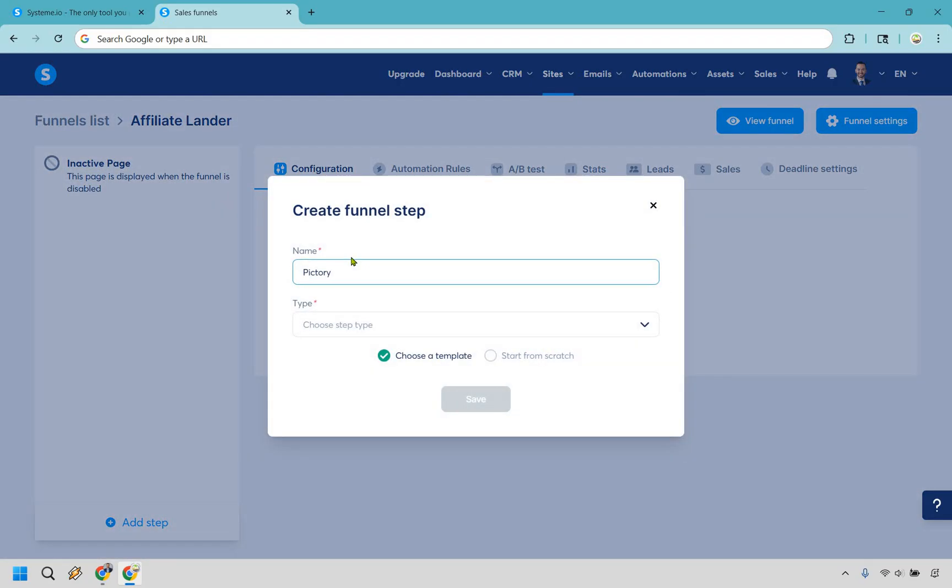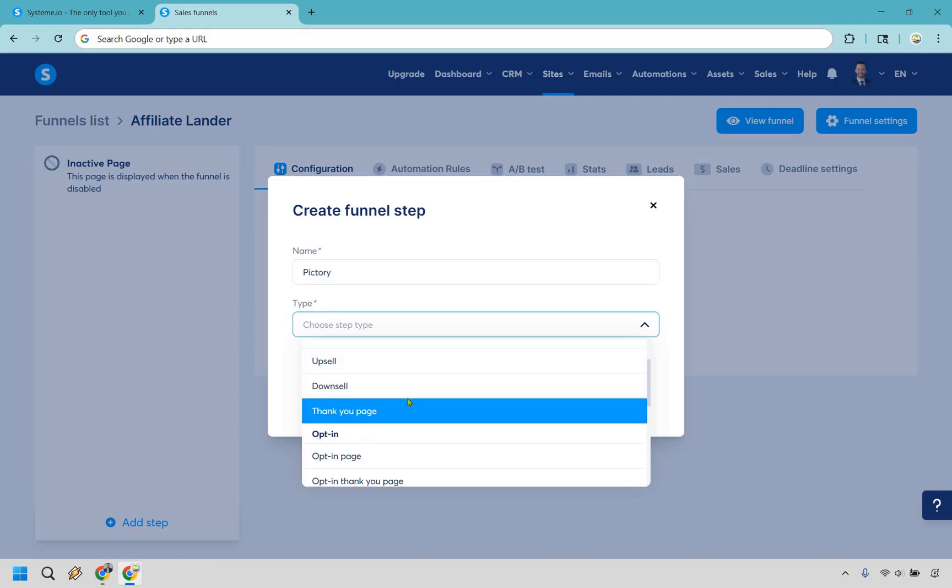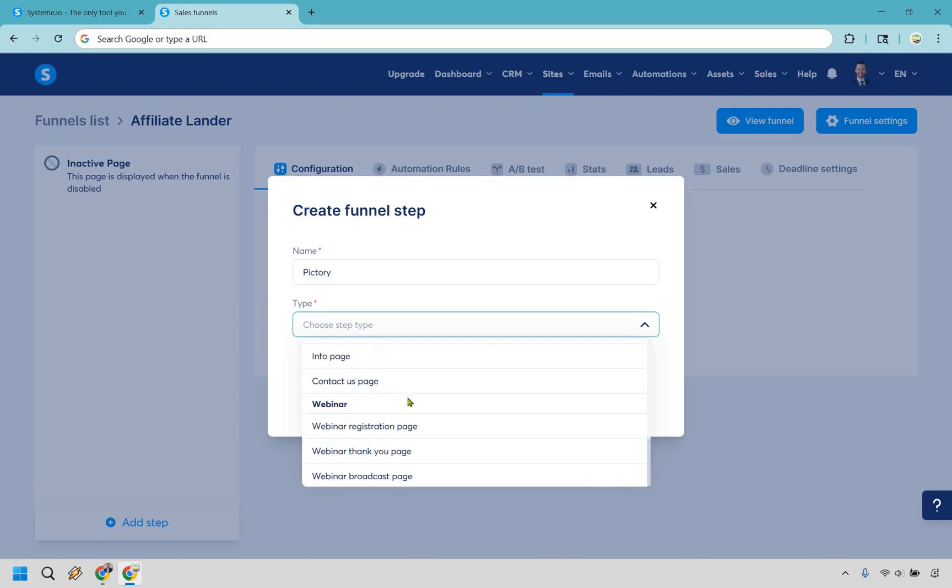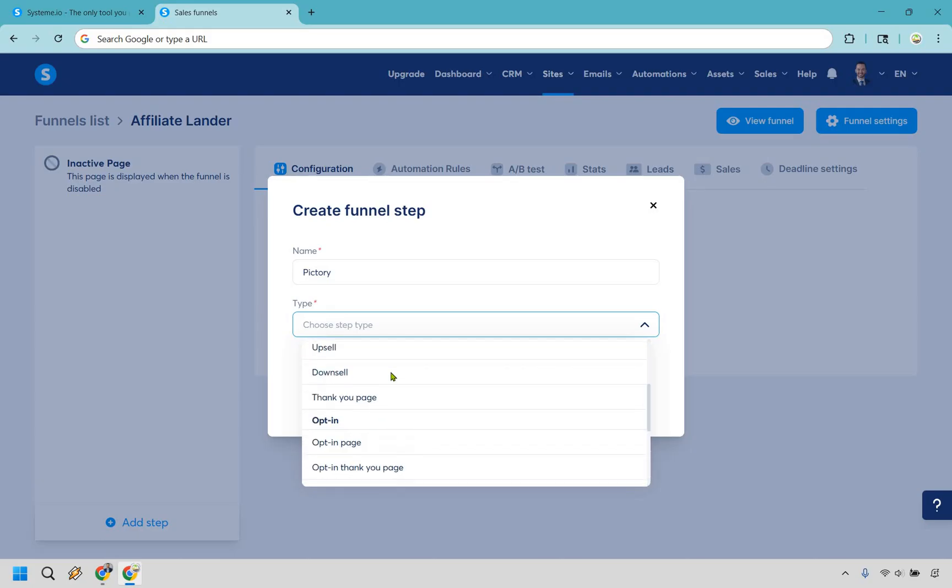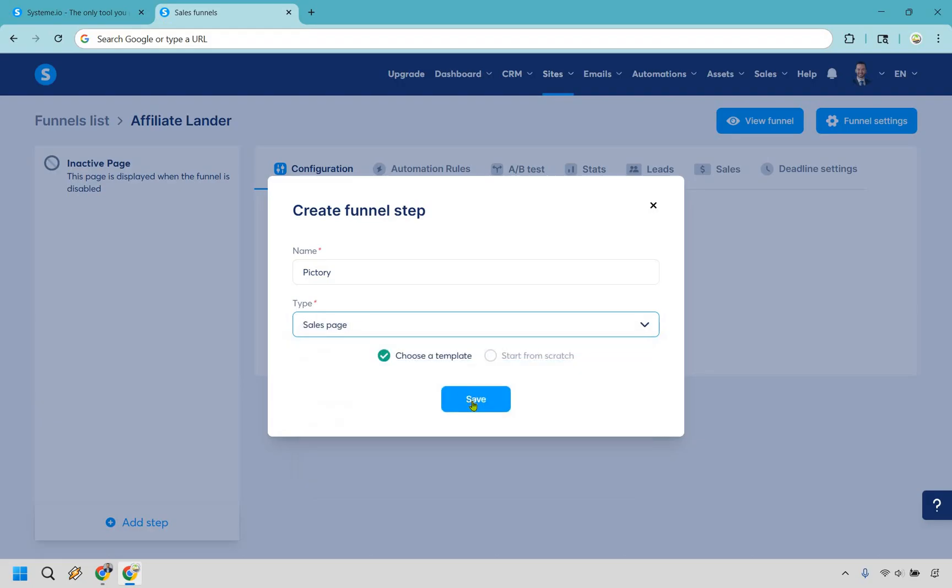So for this, I'm just going to call it pictory. That's going to be the example of the affiliate product I'm going to be promoting, just so I know. And we're going to do choose step. Now for this, you can do actually a wide variety of things here. But overall, I am just going to go with the sales page right here and let's do save.